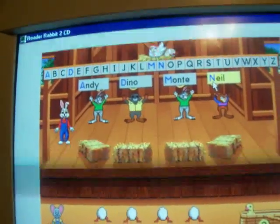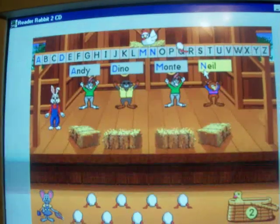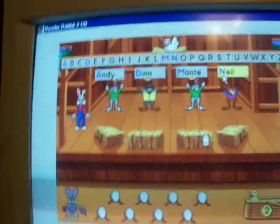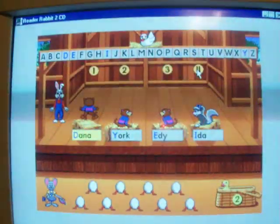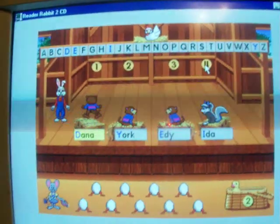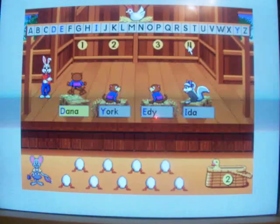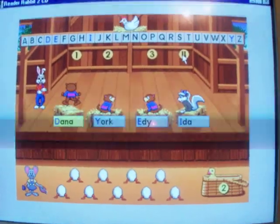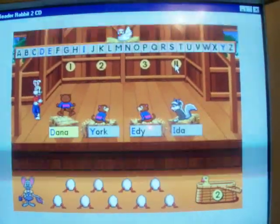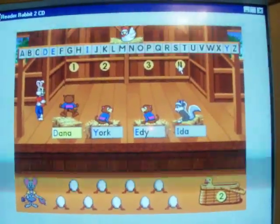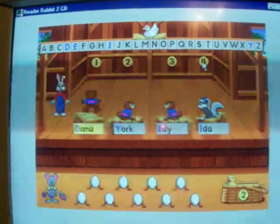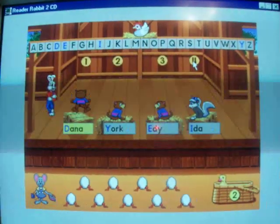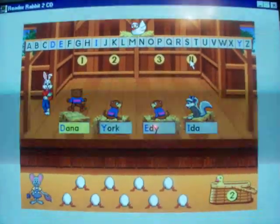Was that the moonwalk? Anyway, that's Reader Rabbit 2, and that brings us to the end of Part 2 of the Aptiva. There will be another part where I'm going to show you one of the most epic games for Windows 95 — MechWarrior 2. This is MacRub1, signing off.